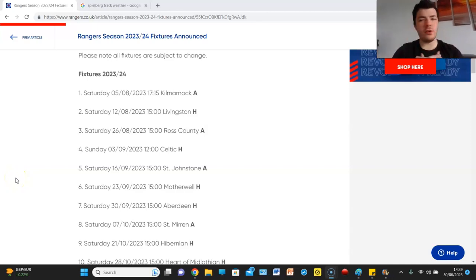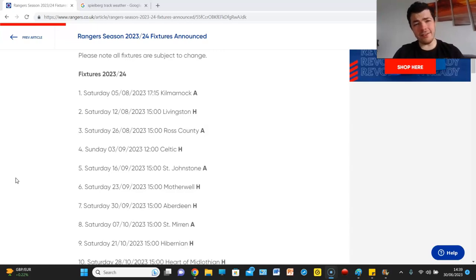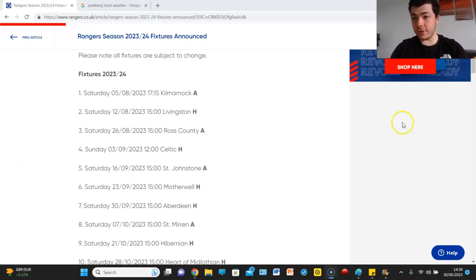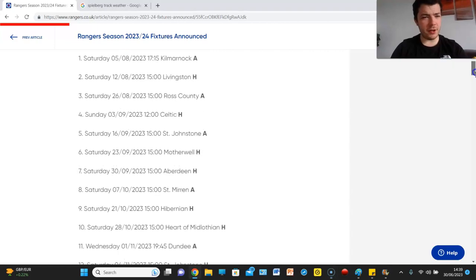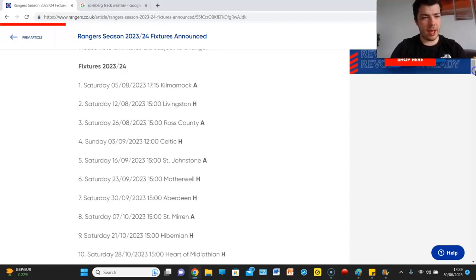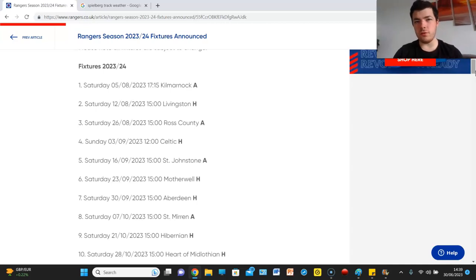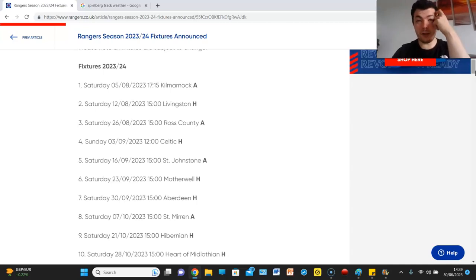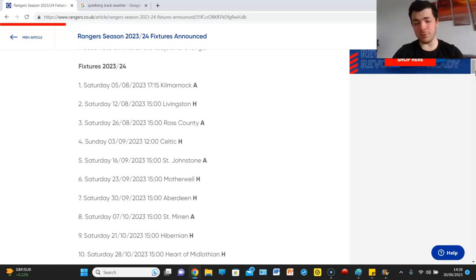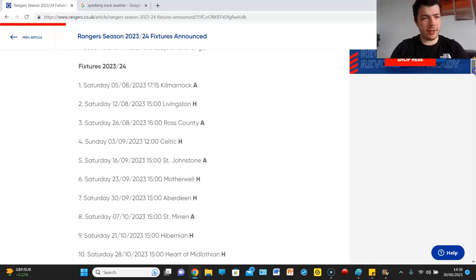The fixtures have been announced for the 2023-24 season and let's dive into it. It was earlier in the day but there was other stuff to be done. So we're just going to go through every game. Of course these are subject to change with Champions League, Europa League, I doubt there'll be any Conference League but it could potentially be Conference League football post January.